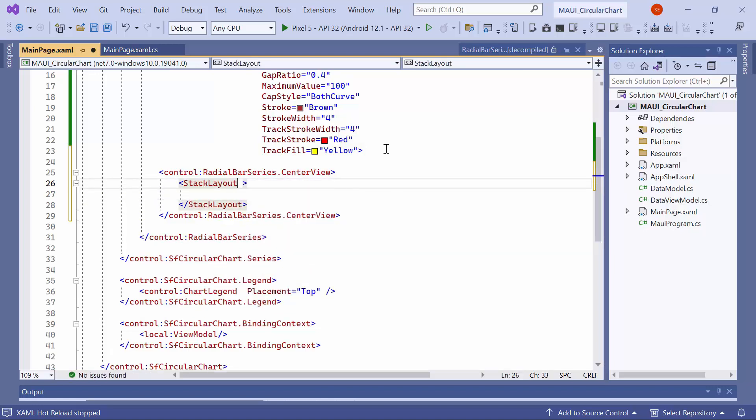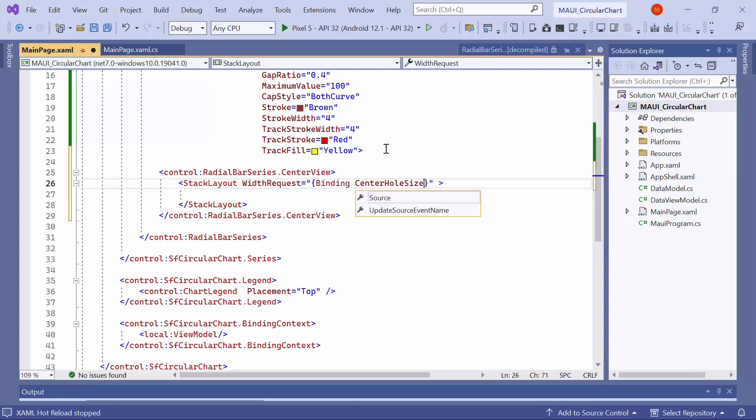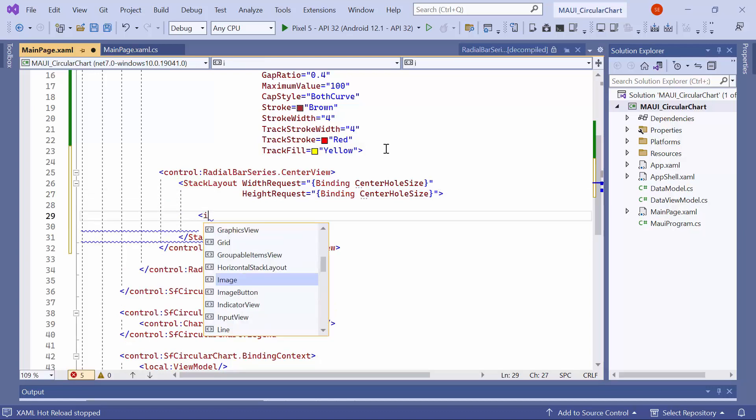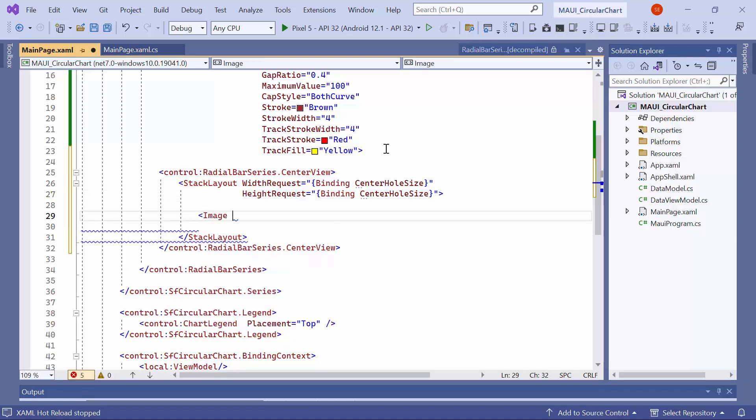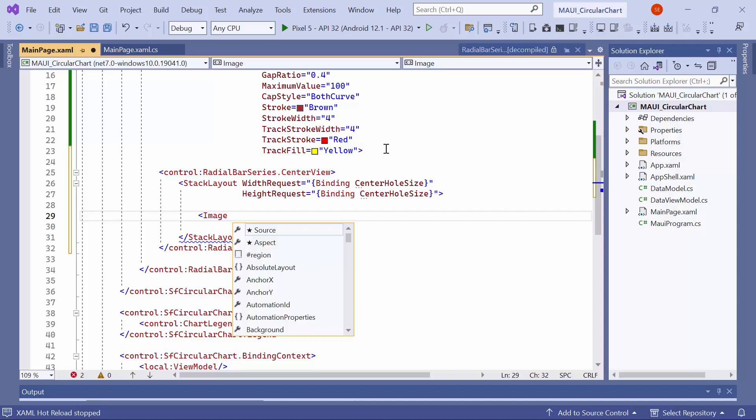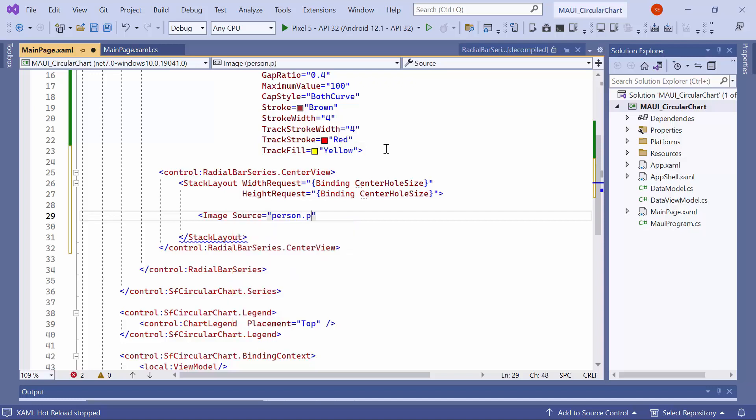The center hole size property represents the size of the radial bar's center. Inside the stack layout, add an image control. The image has already been added to the resources folder, therefore set its source property to the appropriate value.